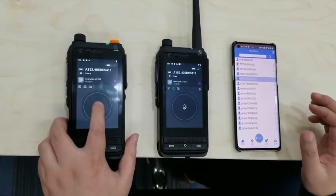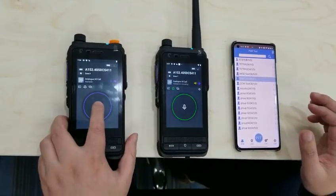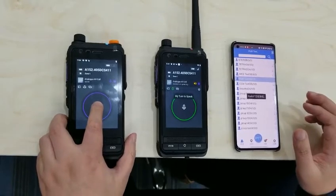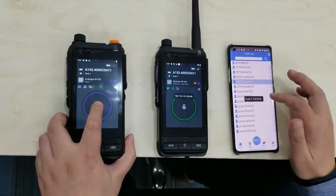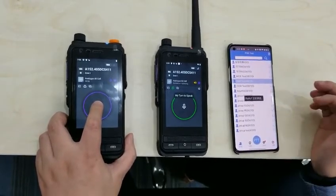We transmit the voice from the radio: hello, hello, hello, hello, hello.